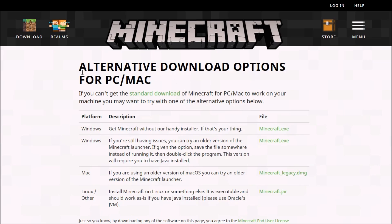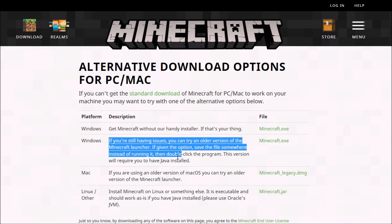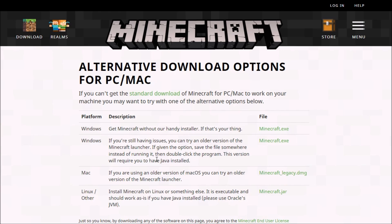This is like the download options for PC and Mac here. And you can try the older version of the launcher. Like I said, it's the Java version. So you need to have Java installed on your computer. Just want to go ahead and download the EXE. Go ahead and save it here and run it.